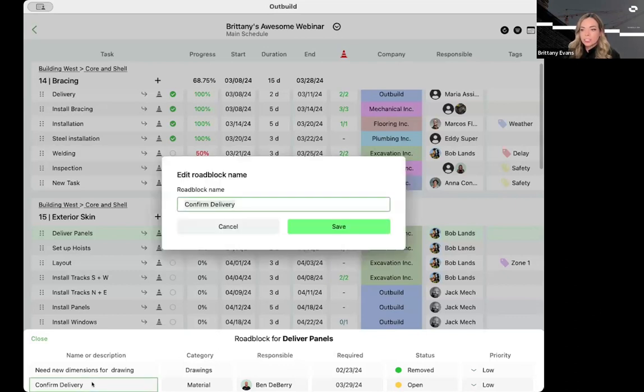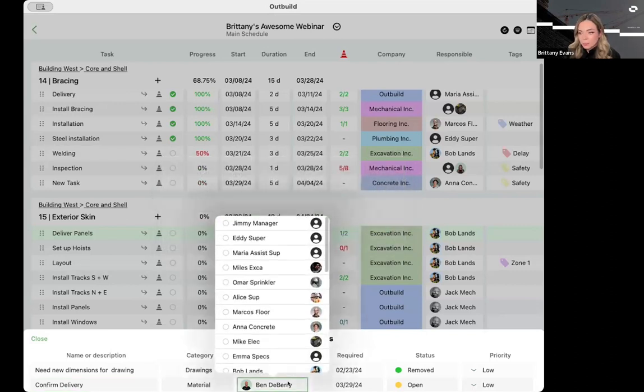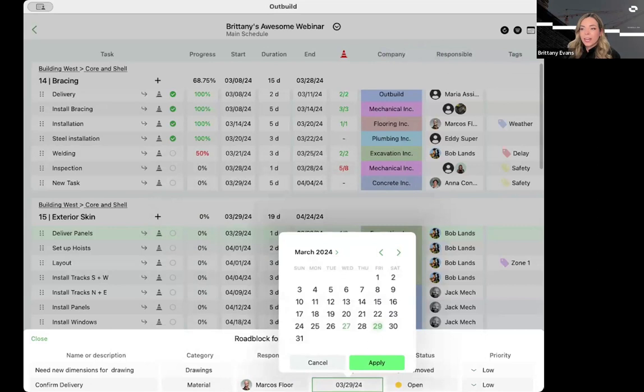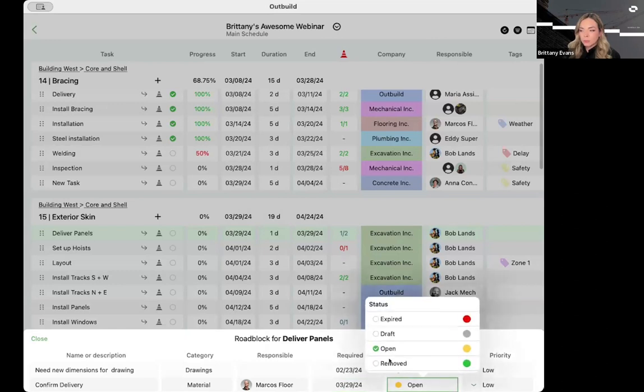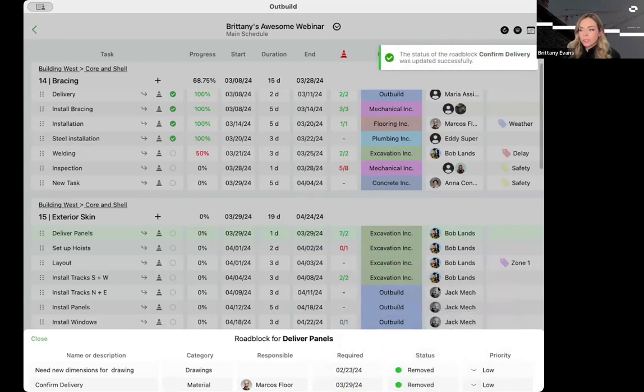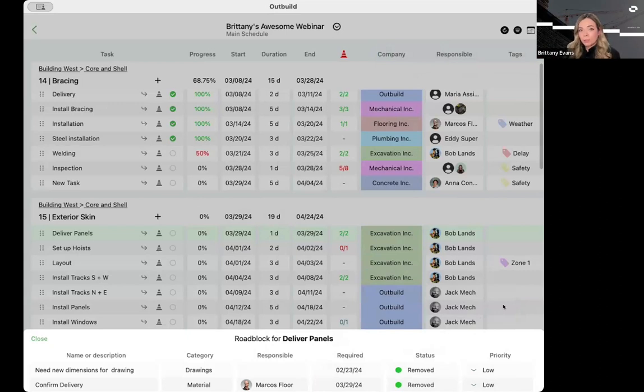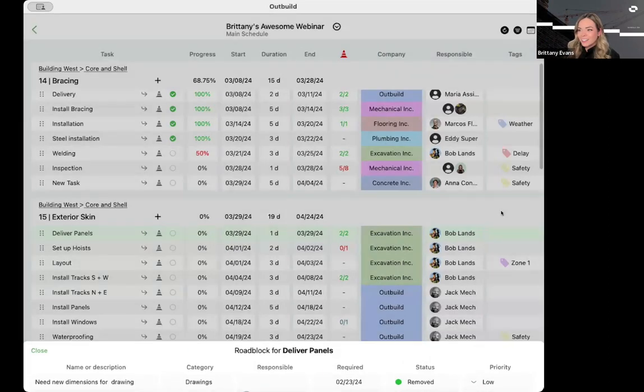When I create that roadblock, it is going to populate on the roadblock column here. Ben will get an email in about 30 to 60 seconds, letting him know that he needs to confirm that these panels will be delivered. Now on the iPad app, if you click into the roadblock column, it pulls up this roadblock card. Similar to the activity card that you see in the master schedule, it pops up on the bottom of the screen. I can make changes to this. If I need to change this roadblock name, maybe Ben is not responsible for confirming this, I can make Marcos responsible for that. I can change the required by date. I can also change the status from here.